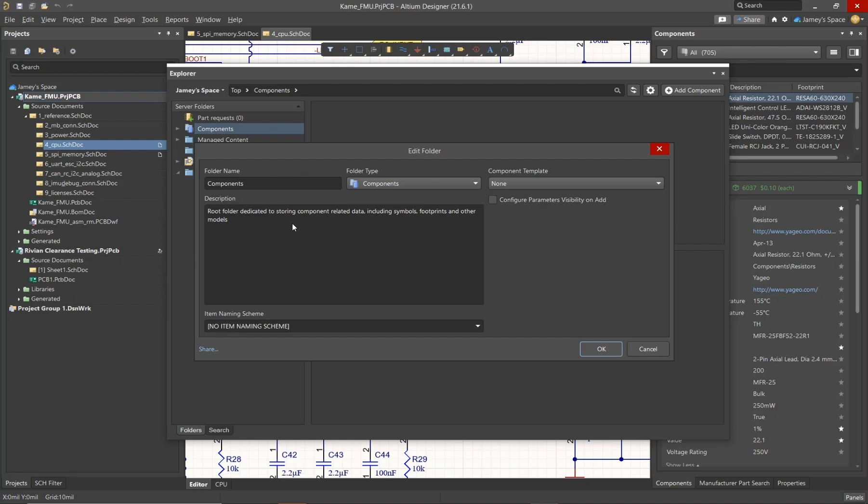The item naming scheme is going to determine how the objects in this folder are going to be named. For example, for a components folder, if a template is assigned to the folder, the template is going to take priority for the naming scheme.